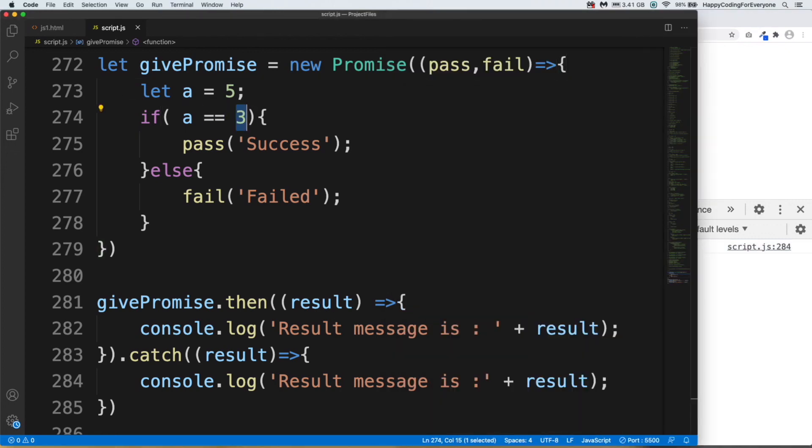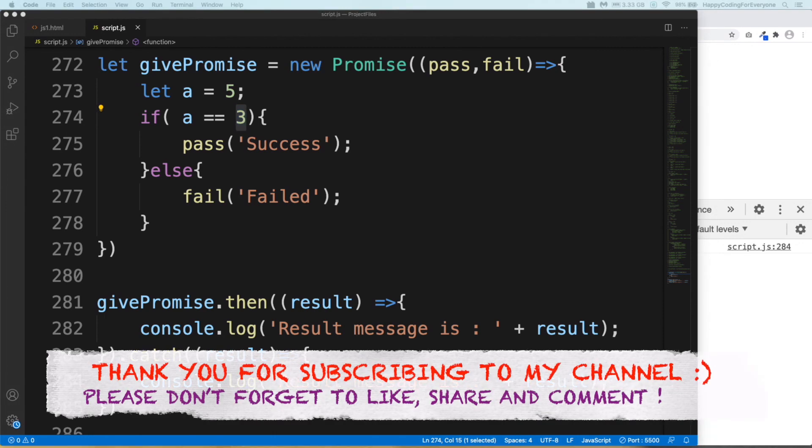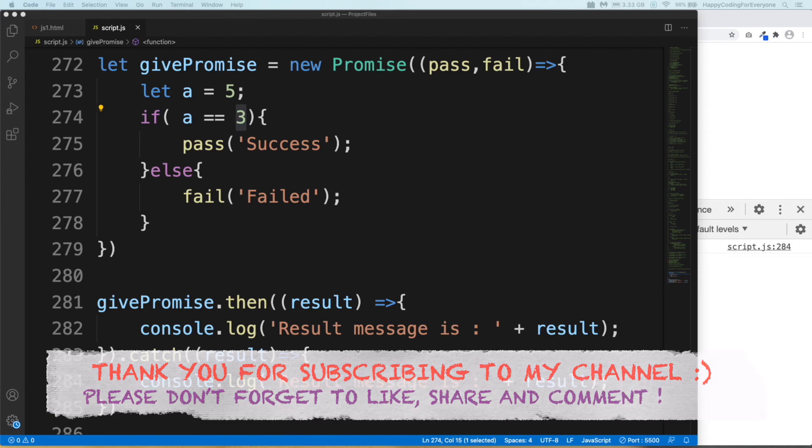That's all for now. Thank you so much for watching it. See you in the next video.